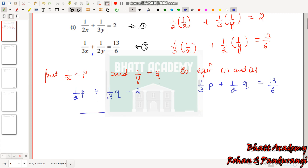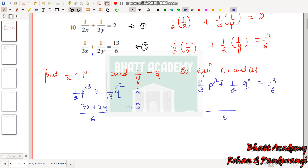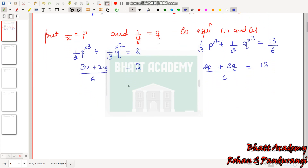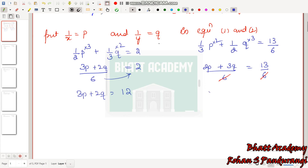We can simplify using LCM. LCM is 6, so multiplying through: equation 1 becomes 3p + 2q = 12, and equation 2 becomes 2p + 3q = 13. Call these equation 3 and equation 4.